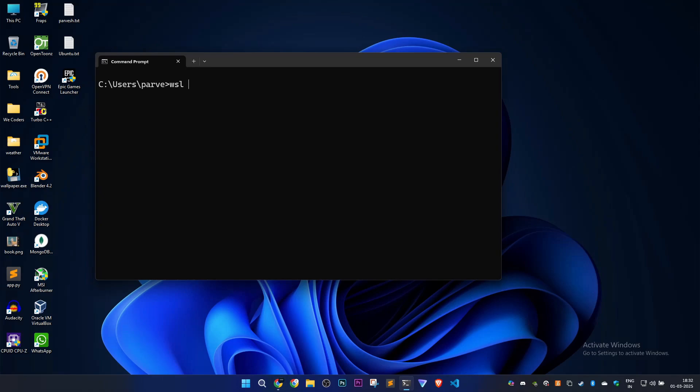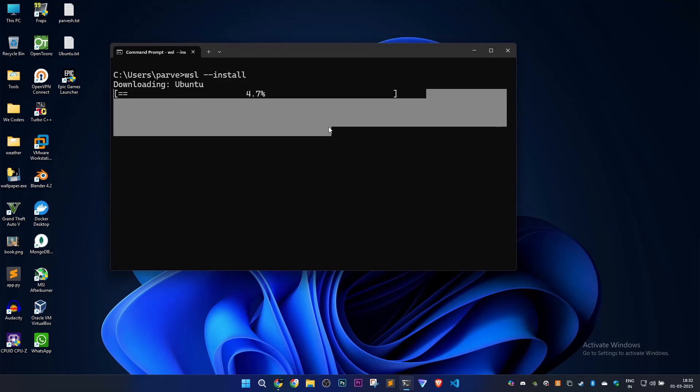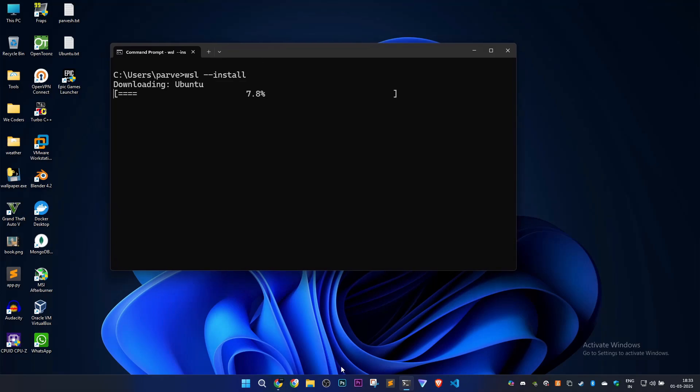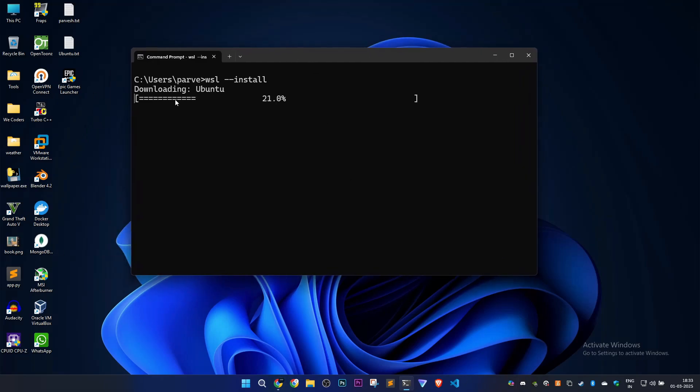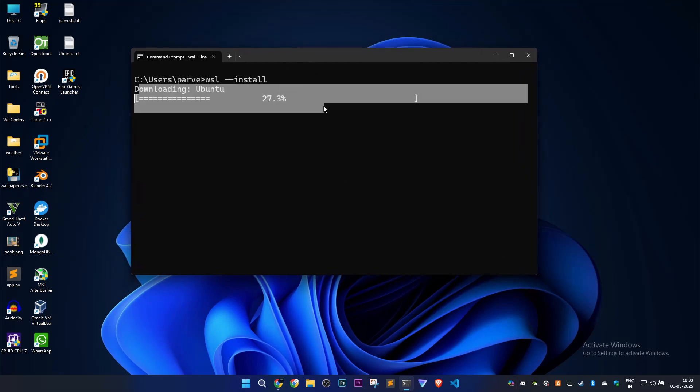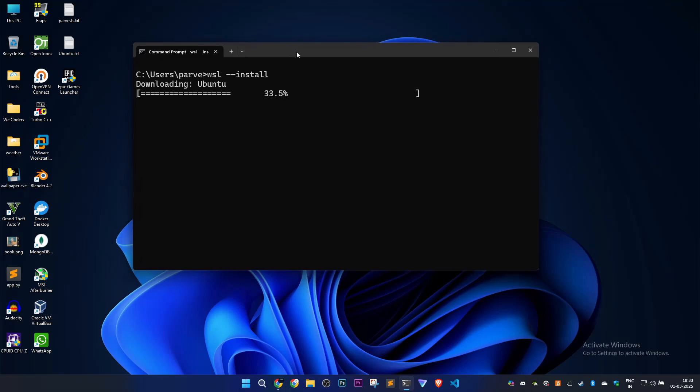Now I'll type wsl --install so that if there are any installation problems on my PC, it will fix them. Let's install it. Docker Desktop is closed and we're receiving the error, so first we'll try to install WSL on our PC.